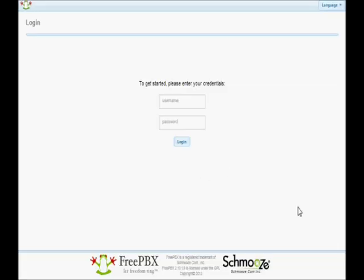In order to create our extension in FreePBX, we first need to start out by logging in to our web interface. This is done through a web browser. You can use Chrome, Internet Explorer, or Mozilla, though Chrome is the best browser for this. You just enter the IP address or the DNS name into the web browser bar and hit enter, and you'll be presented with a screen similar to this one.